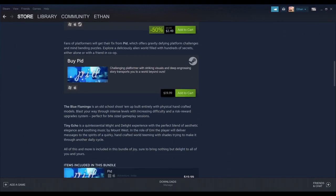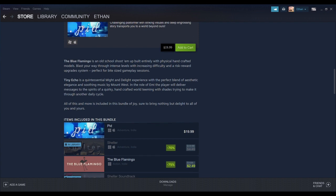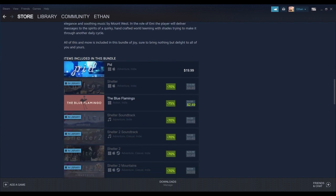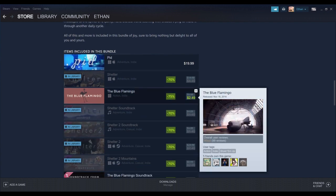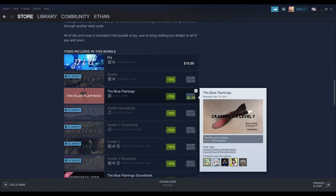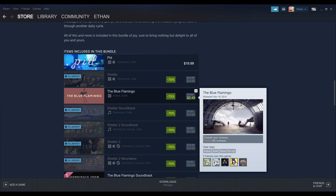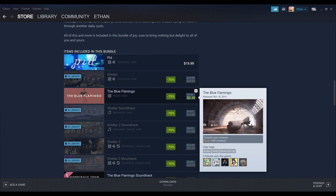I heard a lot of good things about PID. I don't have it. But a bunch of people in the Meadow community have said that it's a pretty good game. I don't know about Blue Flamingo. Interesting stuff.